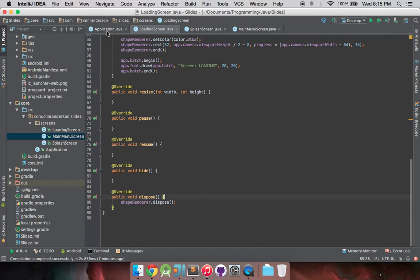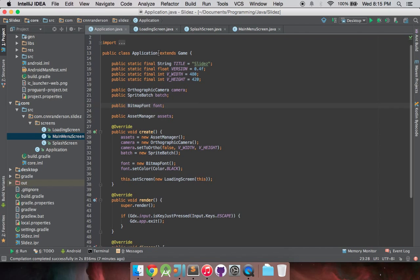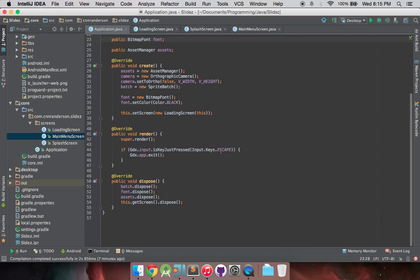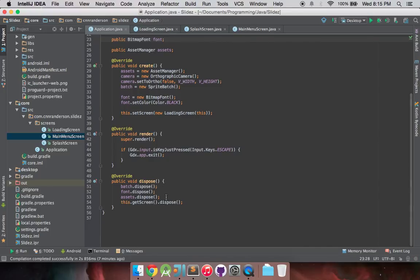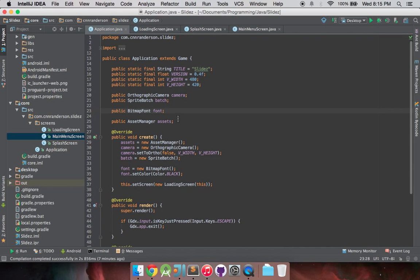At the moment the dispose method is never called, screens never call their dispose method automatically, and so we want to get them going in here. At the moment we do dispose of the current screen that's going, however we're just going to be taking that out and replacing it with actually hard-coded dispose of these screens please once we're done.